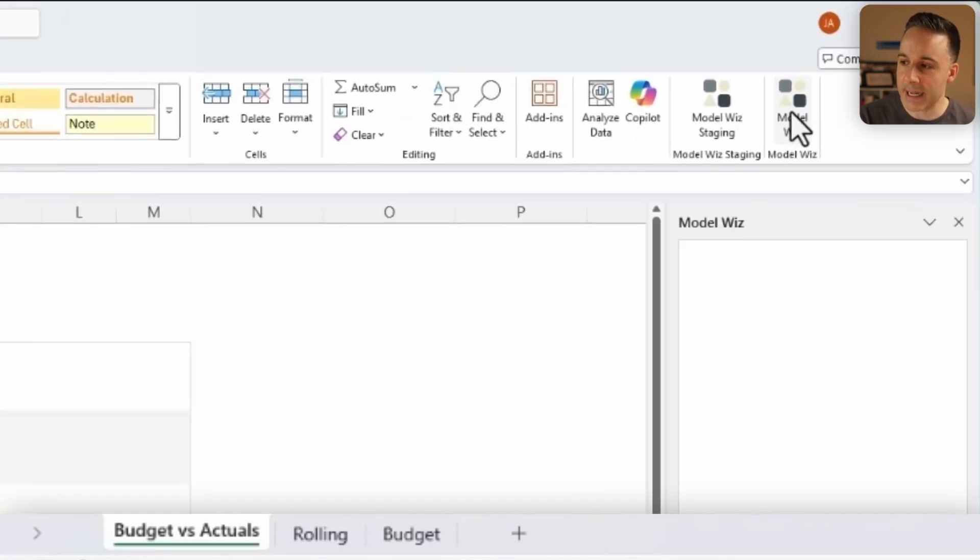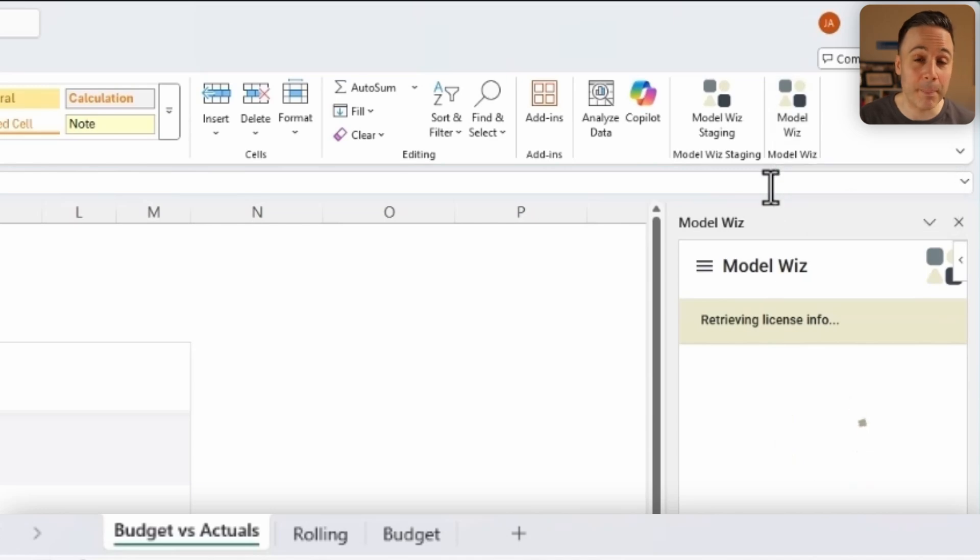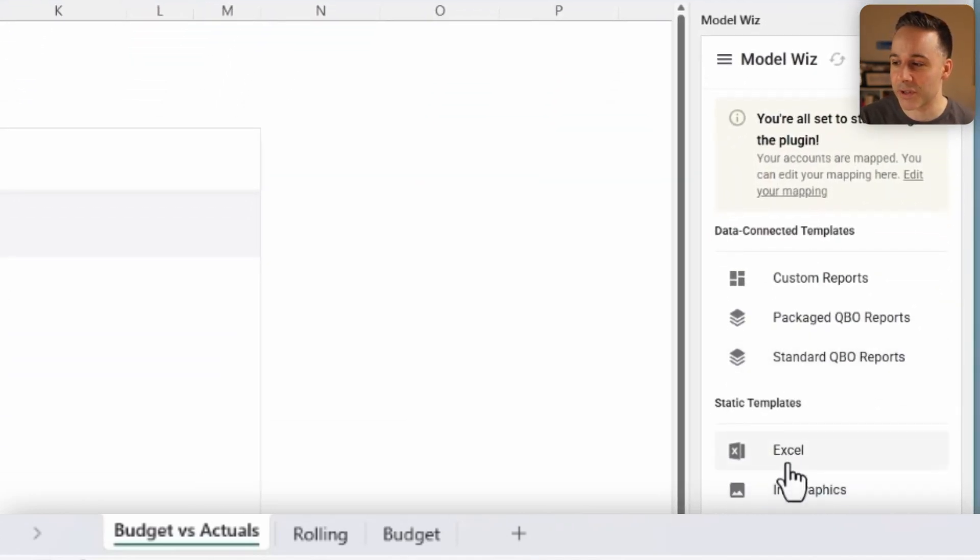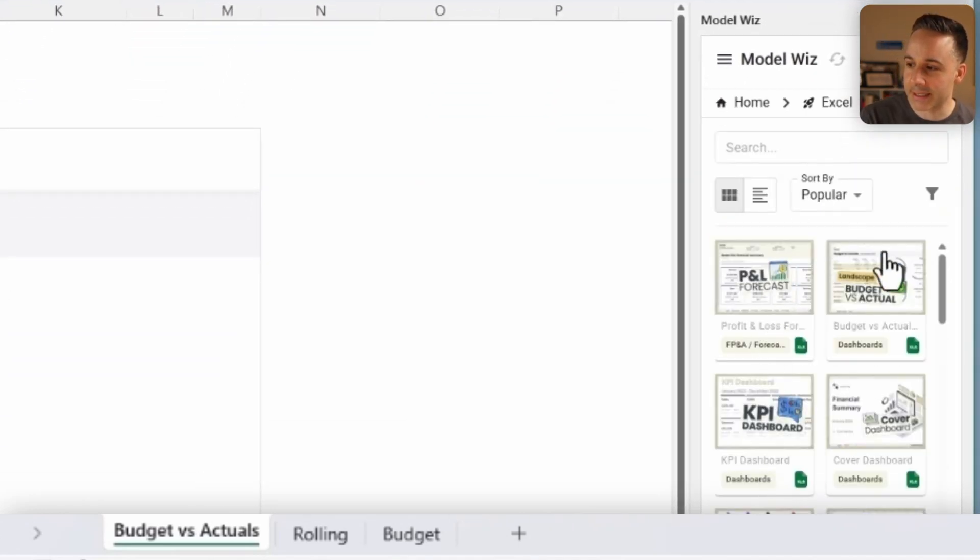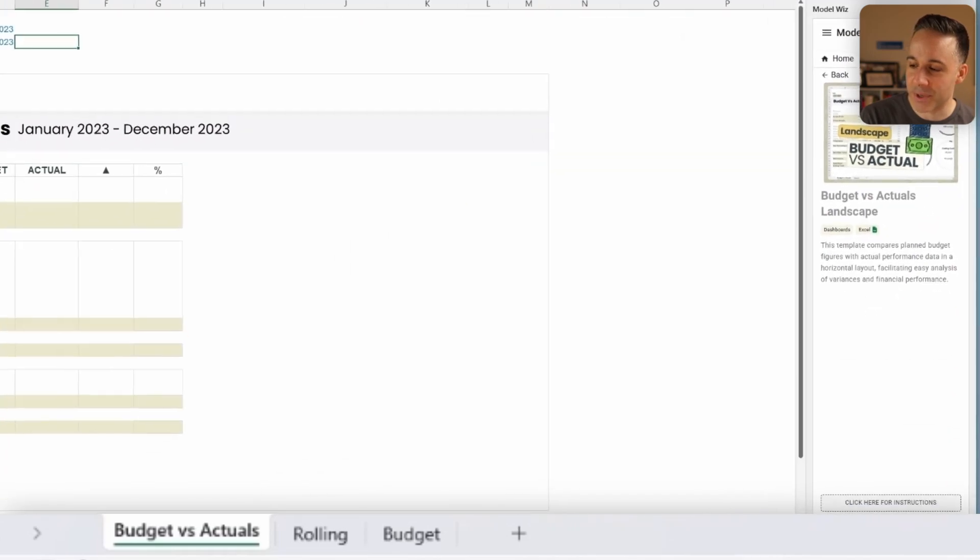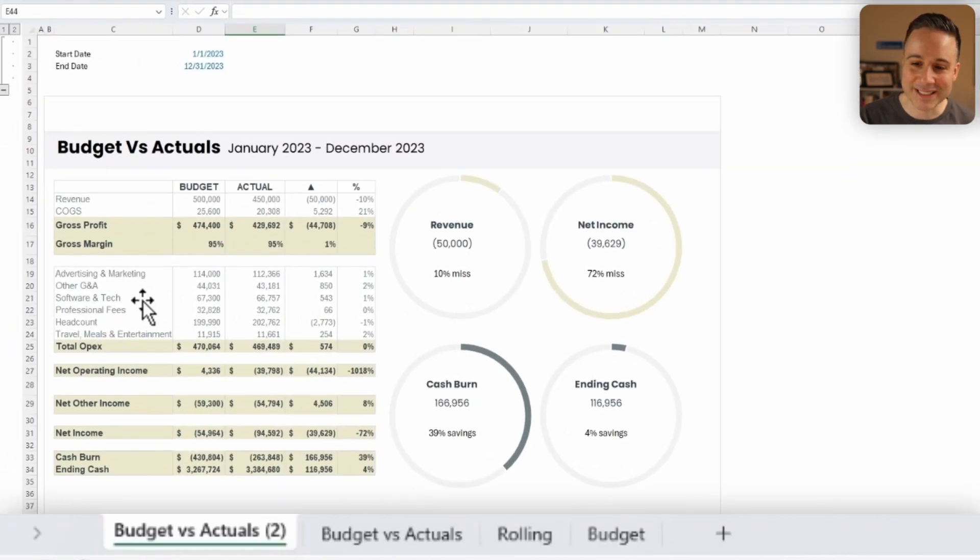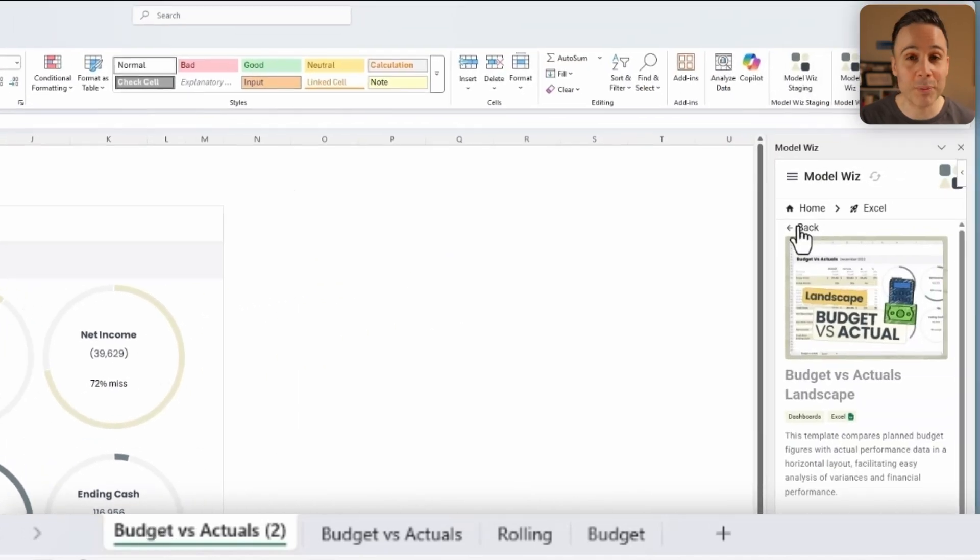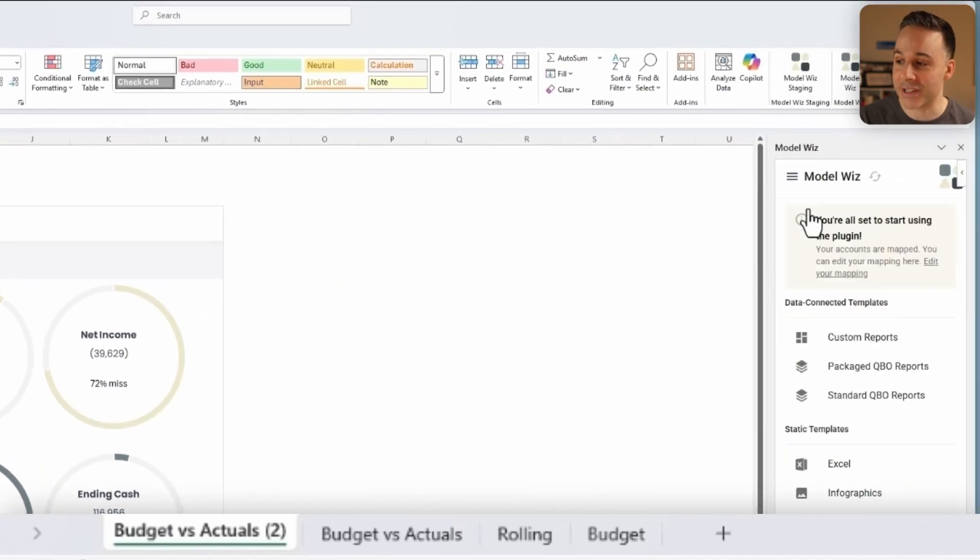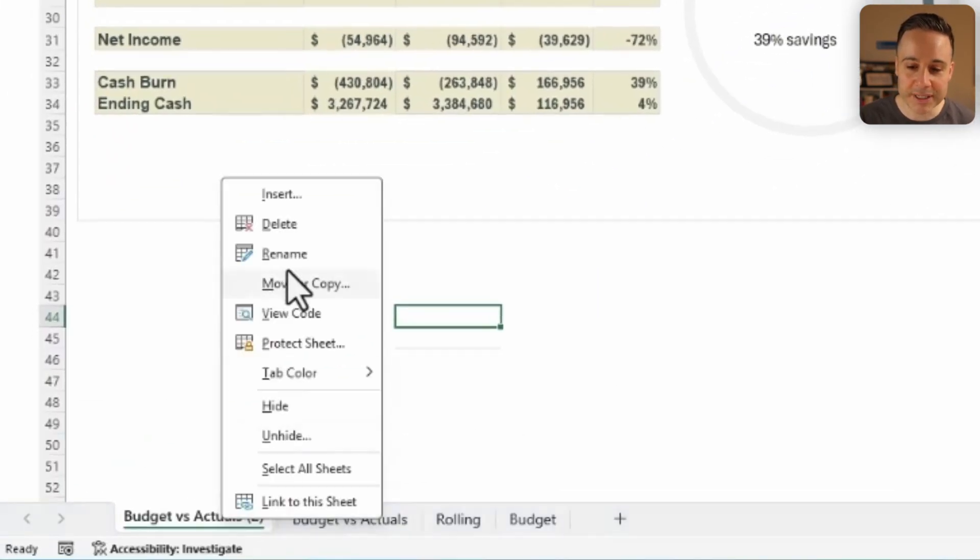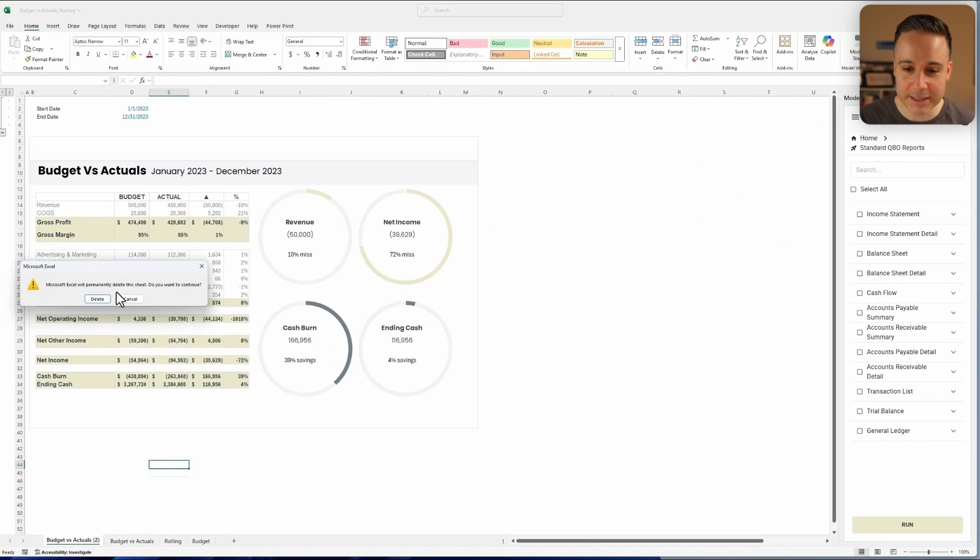And I actually got this via our add-in Model Wiz, where you can get a bunch of different finance and accounting templates and dashboards. So I just clicked over here on Excel and I chose over here, this budget versus actuals. And watch what happens whenever I click download. It'll shoot directly into my file. And if you have a QuickBooks Online account, you could actually connect your data directly and download a bunch of different QuickBooks Online reports. So let's build this dashboard together.